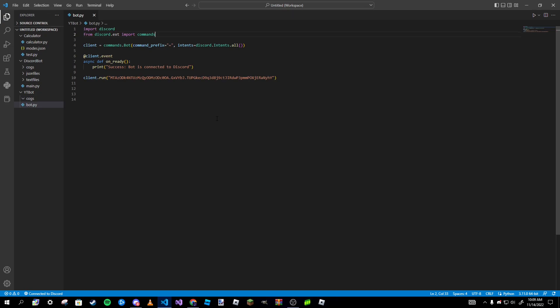Hey guys, Pardoxio here, welcome back to a brand new video. This is part four of our 'How to Create a Discord Bot in Python' series. In this video we'll be going over how to add cogs to our Discord bot. Just keep an open mind if this video ever seems rushed — this is my third or fourth time recording it due to problems with OBS and coding.